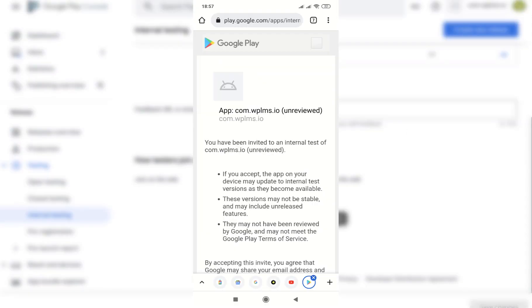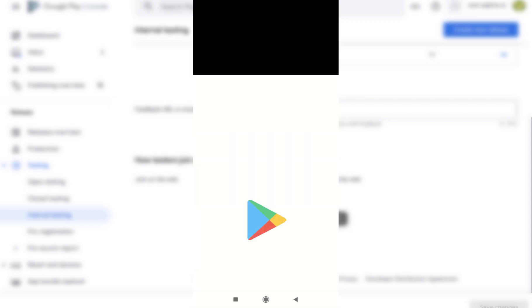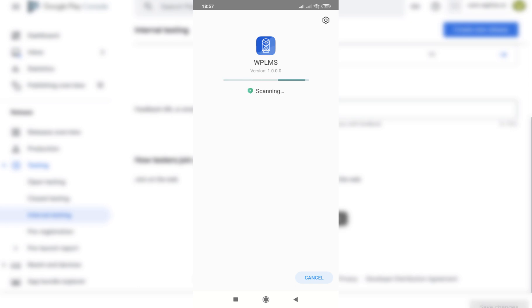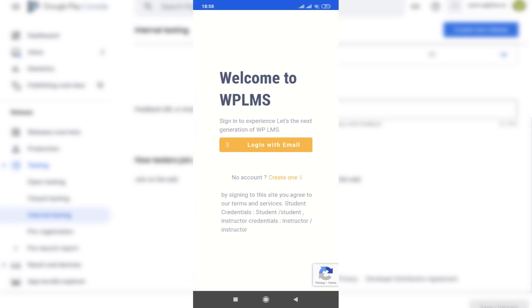I have copied the link and sent it to my Android device. On the Android device, it shows an option to accept the invite and then download the app from the Google Play Store. The app is currently under internal testing so it will appear as unreviewed. The app has been downloaded showing version 1.0, and we can now open the app and log in from a student's account.